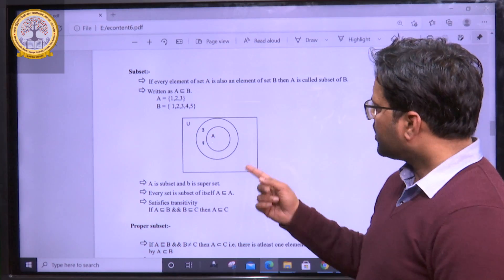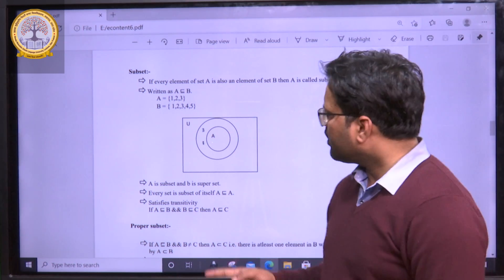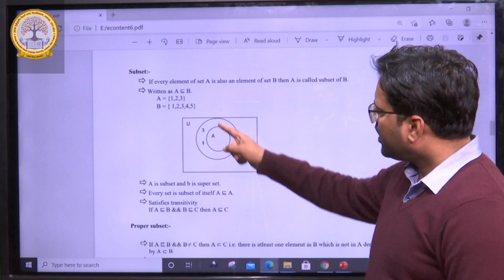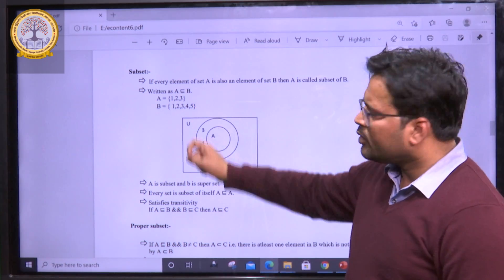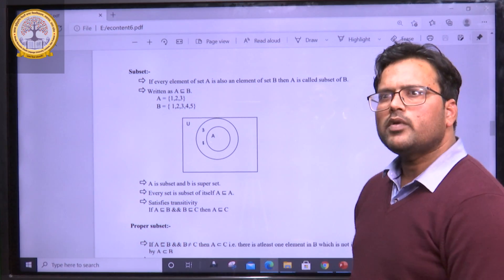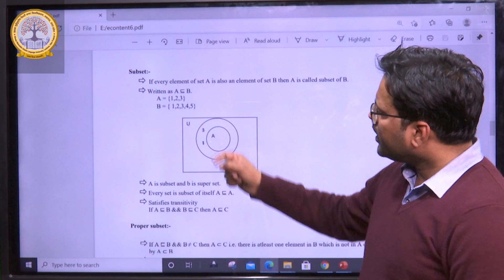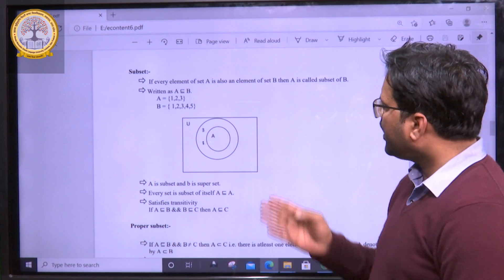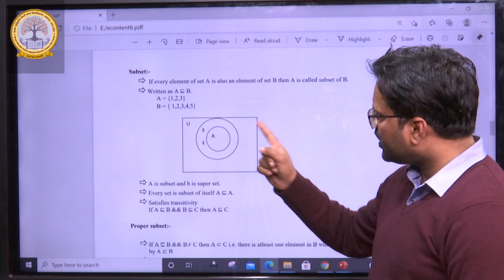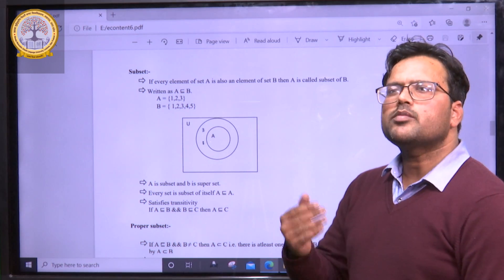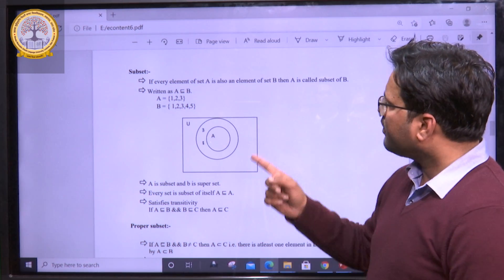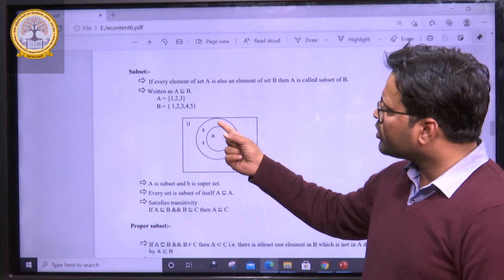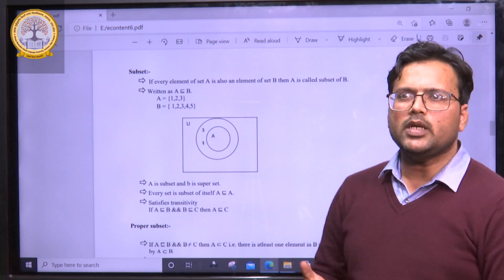Now, suppose we have a diagram here — it is also known as a Venn diagram. The elements of A are 1, 2, 3, and the elements of B are 1, 2, 3, 4, and 5. Here we can say that A is a subset of B, because all the elements of A — 1, 2, 3 — are present in B.